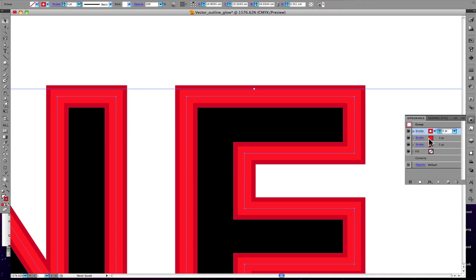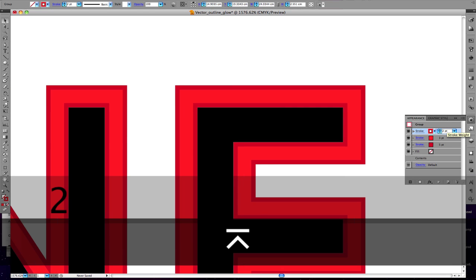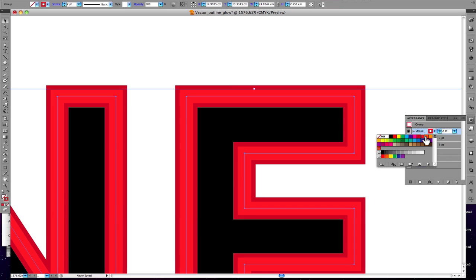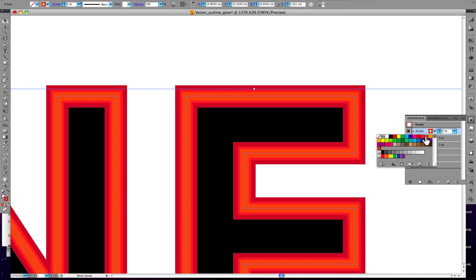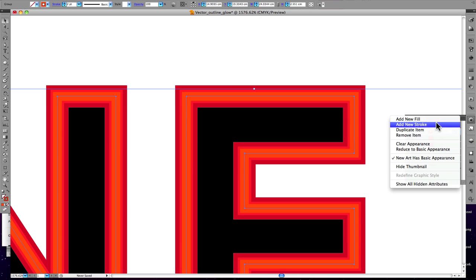Now we'll add another stroke at two points and change the color to a lighter one. You can use any color you want. I'll just show you how to layer the colors.